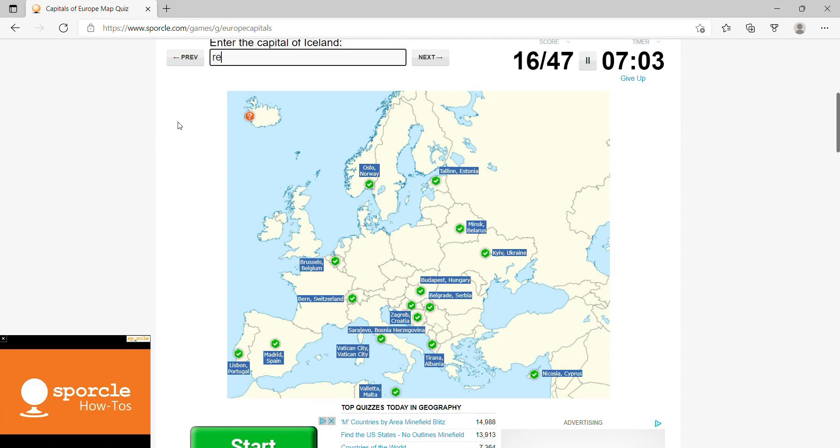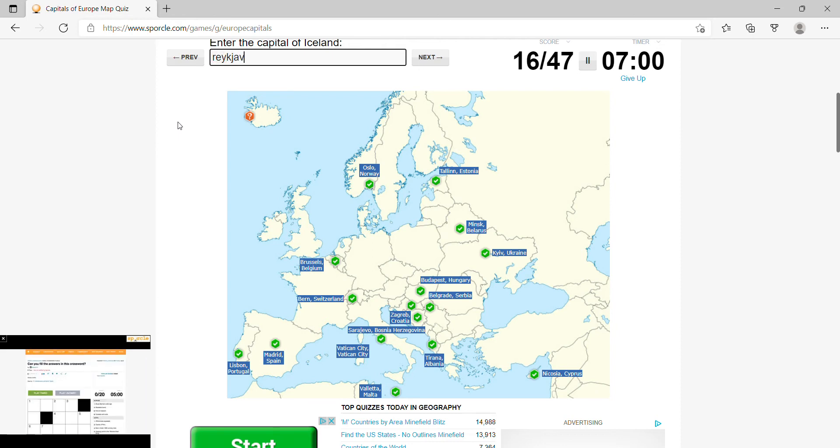Iceland would be Reykjavik, Denmark would be Copenhagen.